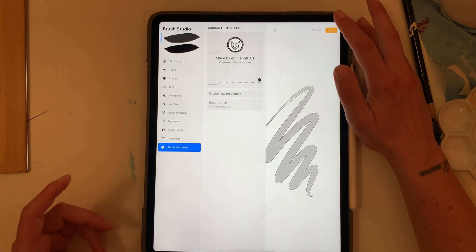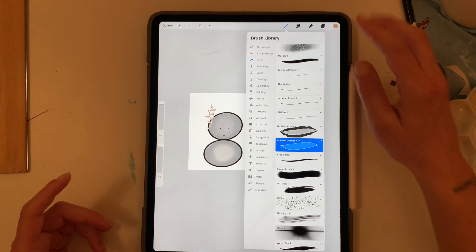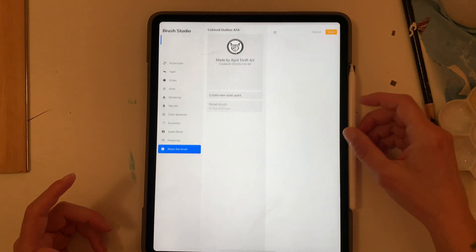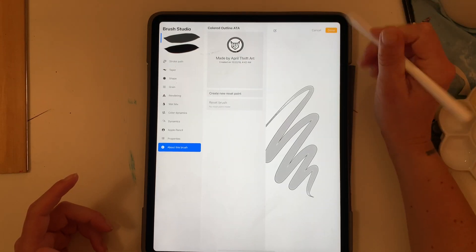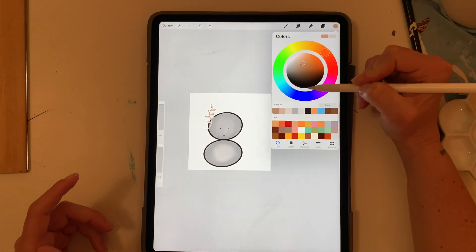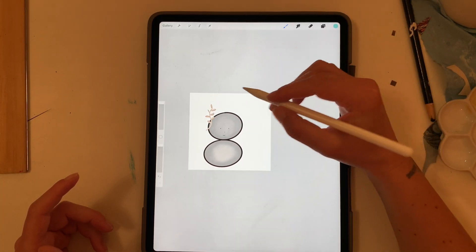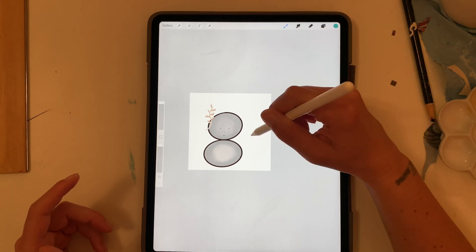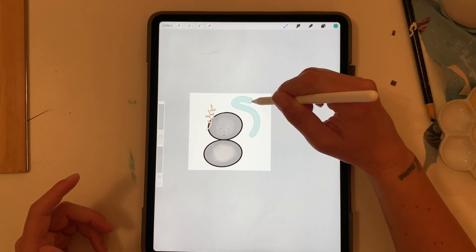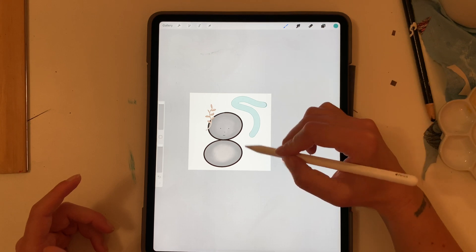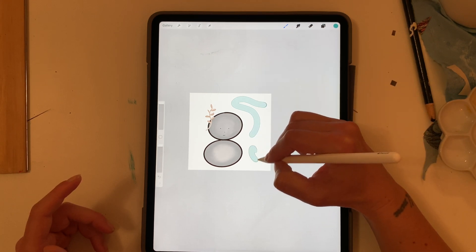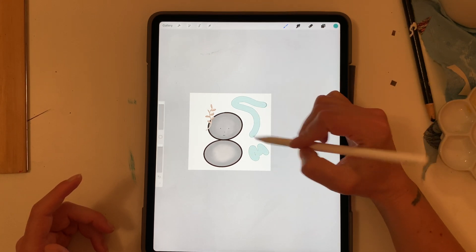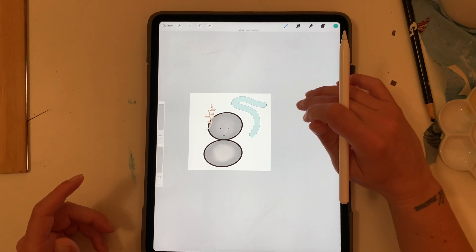And there we go, colored outline brush ATA April Thrift Art and if you want to see this brush it looks a little something like this. So it just kind of makes a little outline darker and then colored on the inside.